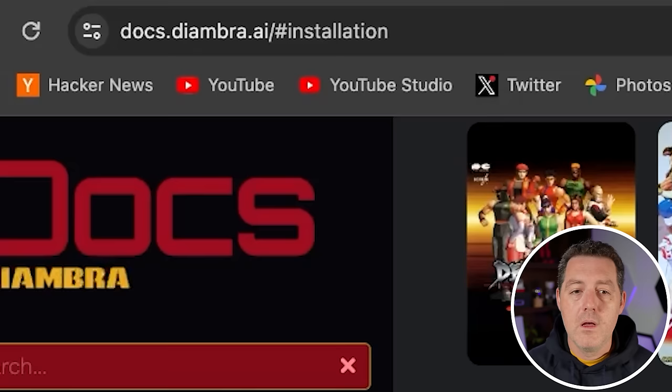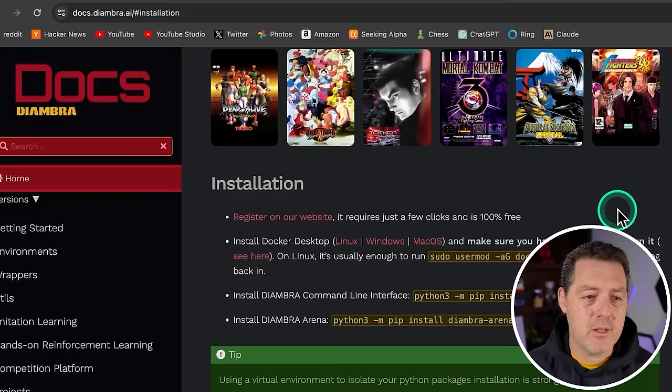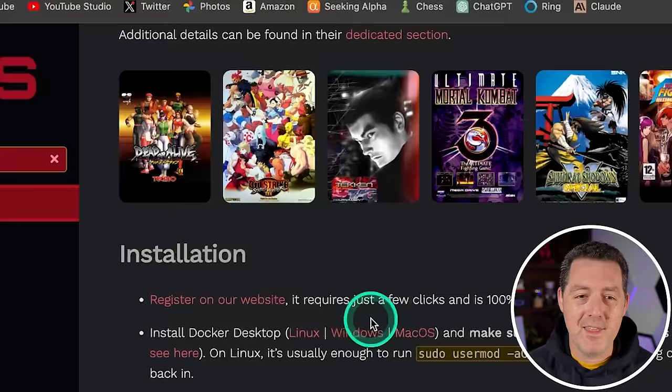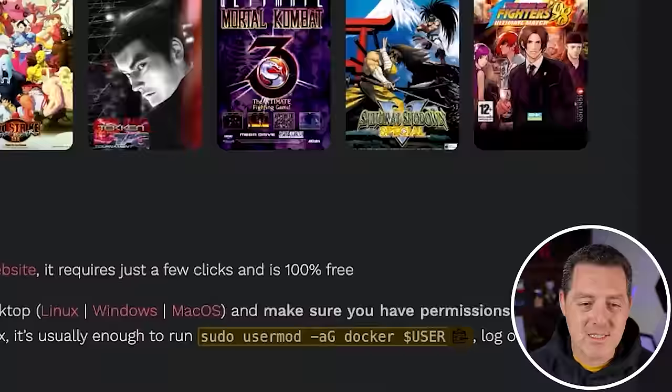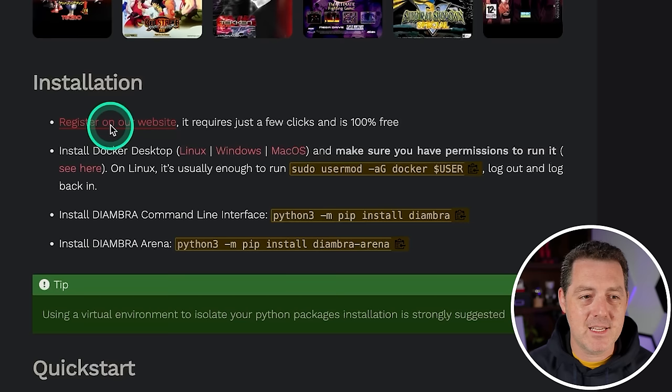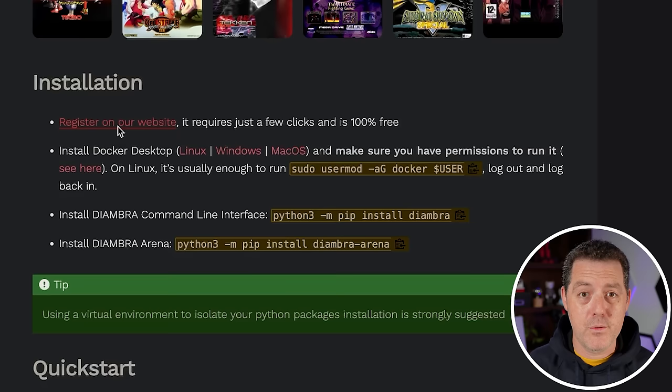The next thing we need to do is get the emulator working. We're going to be using this project called diambra.ai, which is the emulator. I believe it allows you to plug in your AI with it. Look at this, it supports Dead or Alive, Street Fighter 3, Tekken, Mortal Kombat, Samurai Showdown and some others. The first thing you need to do is just register on the website. It is free, it takes a couple of clicks. You have to verify your email address and you need that information for later because we're going to log in through the console.